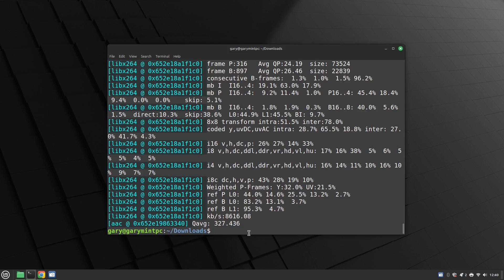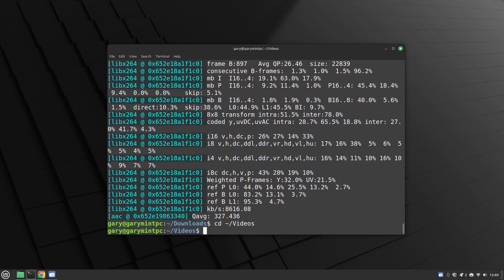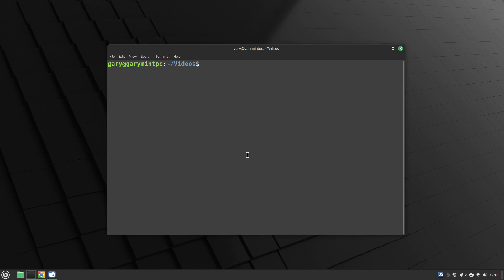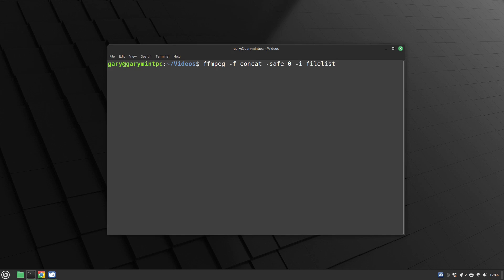We cd back into the videos folder and type: ffmpeg -f concat -safe 0 — that means it doesn't matter whether you use relative or absolute paths — then -i filelist.txt, then -c:v libx264 for the video codec and -c:a aac for the audio codec, and call the output pingu_final_movie.mp4. Press return and it will concatenate all those videos into one long video.